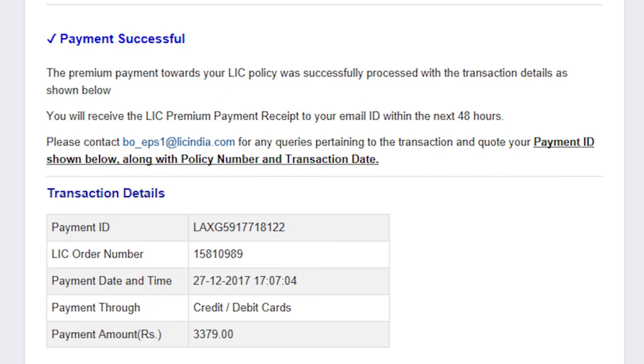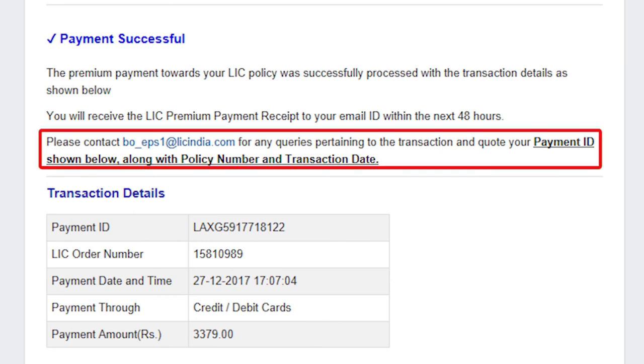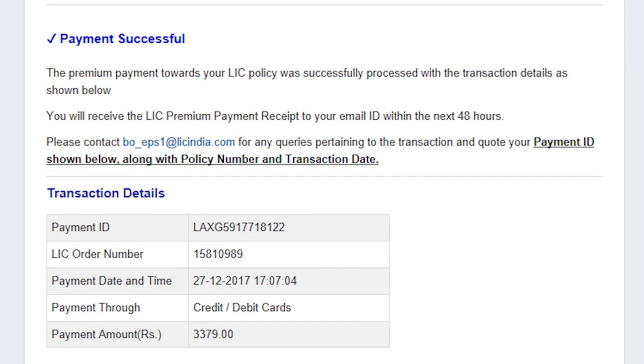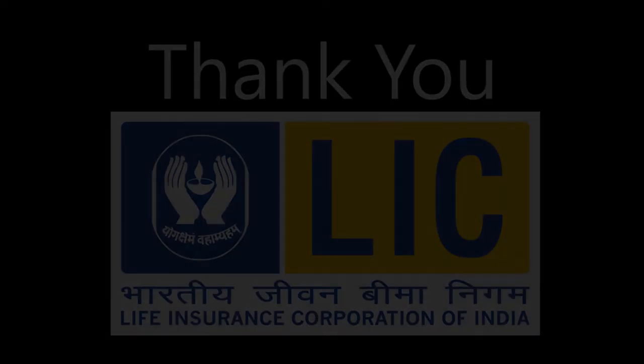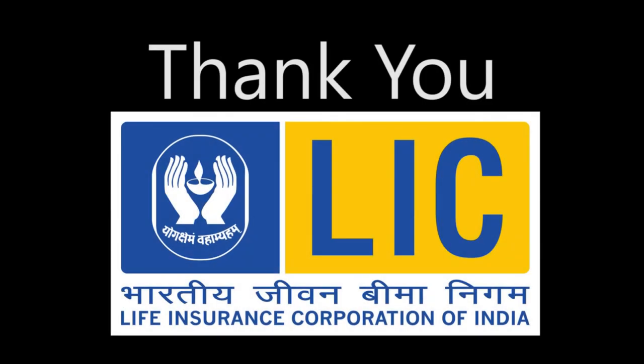You may report such error to bo-eps1 at licindia.com. After successfully making online premium payment, the premium record is updated immediately. Thank you for availing the online premium payment service.